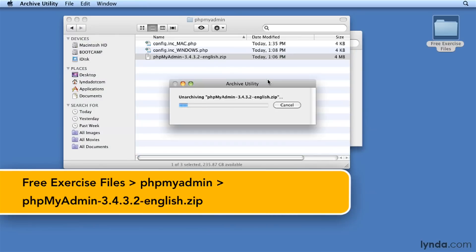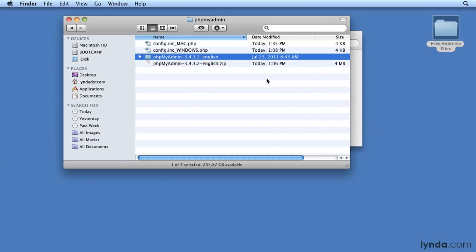Extract the zip file, then move the resulting folder — phpMyAdmin with the version number — to your Apache document root.